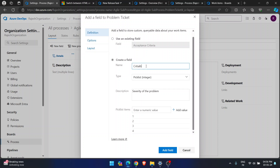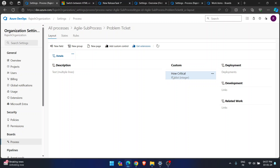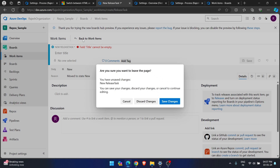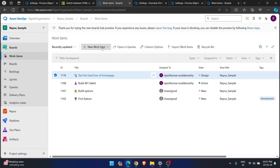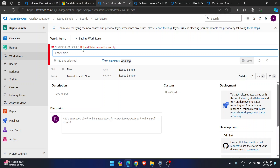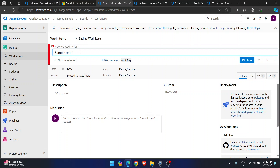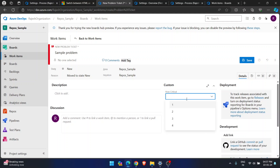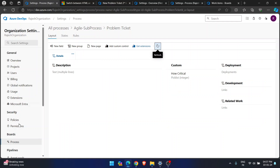Severity is already used so I'll go with Criticality. I'll define how critical: add values 1, 2, 3, 4 and save. Now going back to the project and opening a new Problem Ticket, you can see the new Criticality field with the picklist input showing values 1, 2, 3, 4. This is how you create different work item types in your existing work item process.